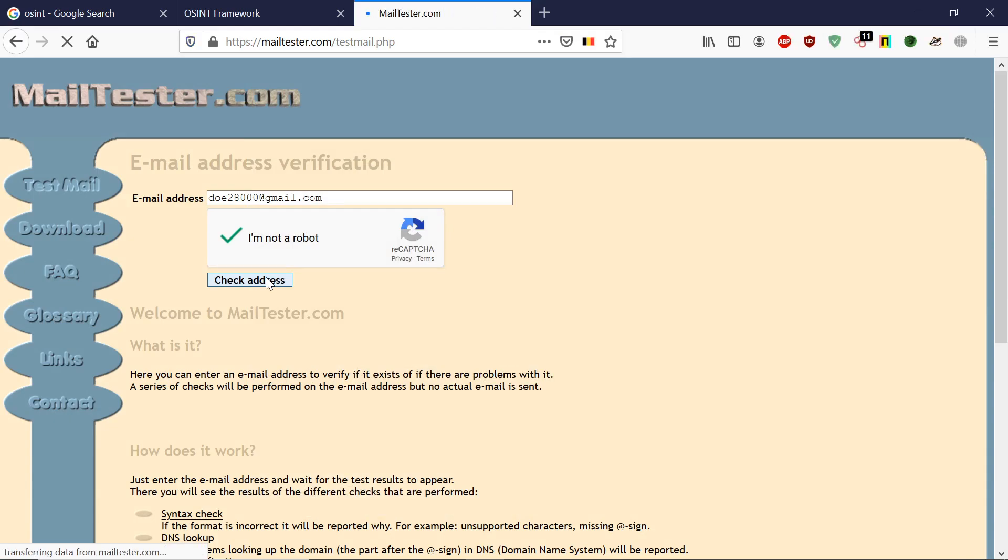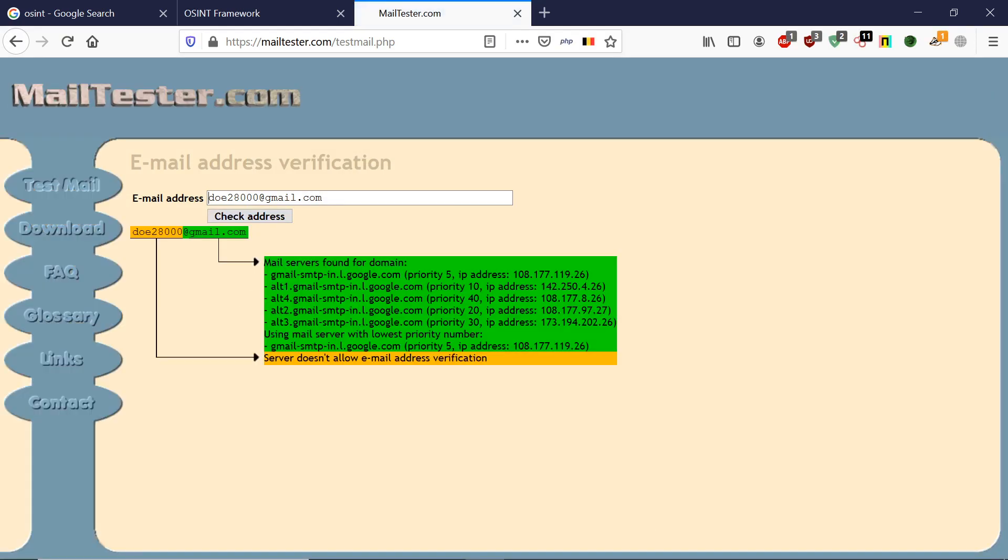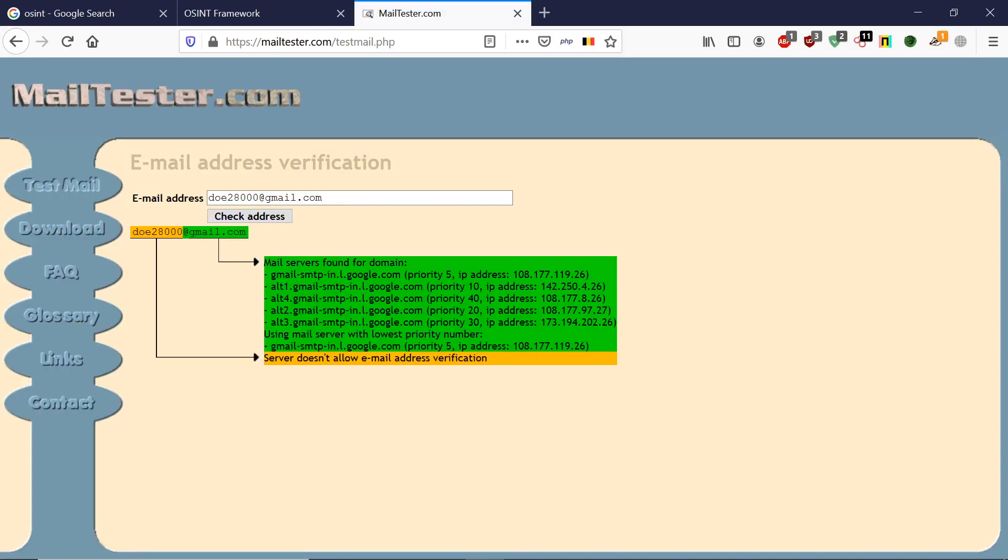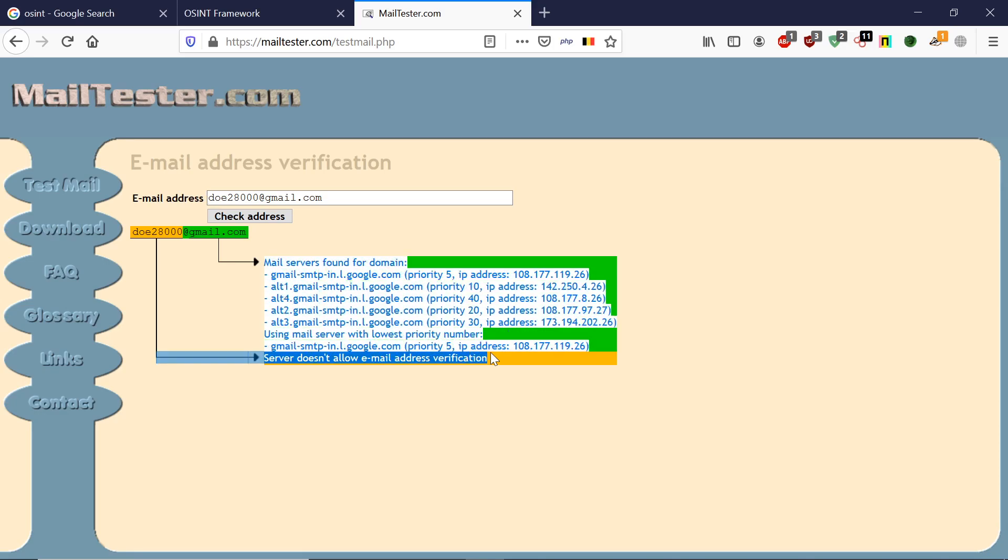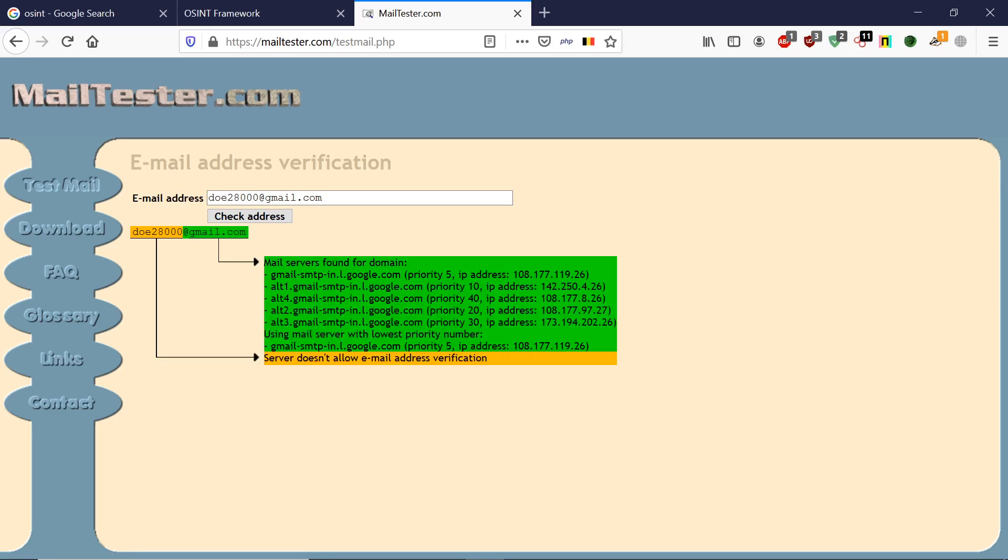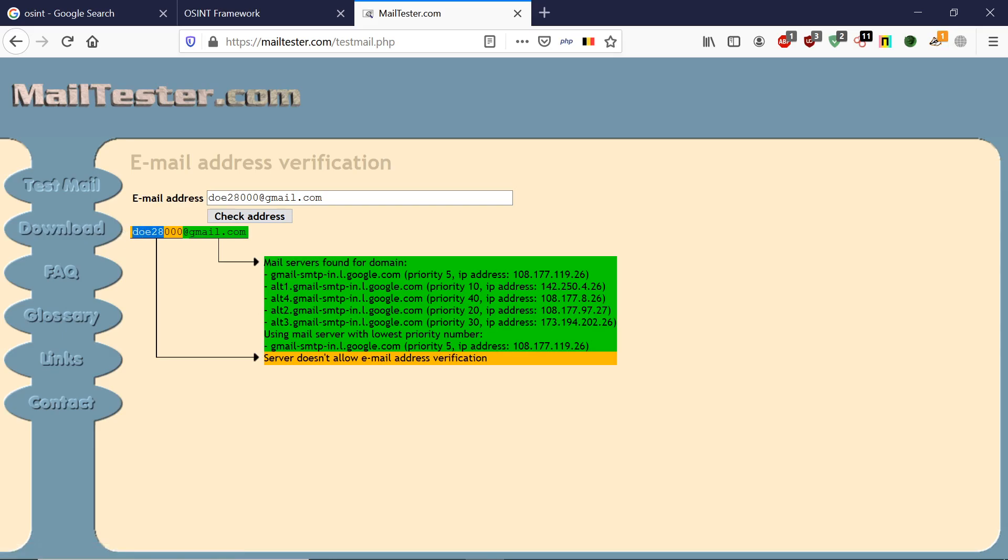Let's check this address. As you can see, it is showing that the mail server has been found. As far as this is concerned, this looks like a valid email address.